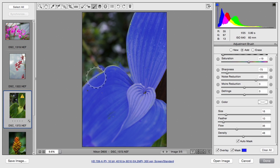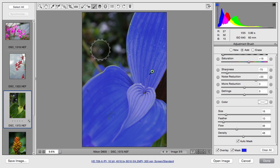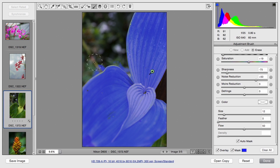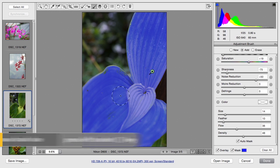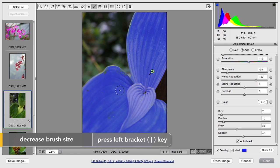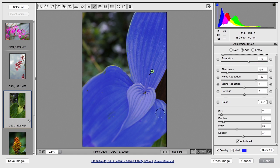And remember, if you get something you don't want, just hold down the option key and it will erase, making it easy to remove any stray selections. Left bracket smaller brush to get into a smaller spot. And I feel like we've got the leaves pretty well selected. So let's turn off the mask.